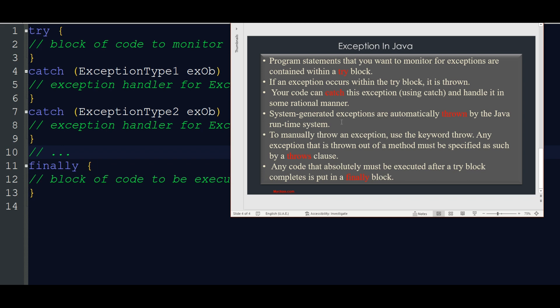Any code that absolutely must be executed after a try block completes is put in a finally block. If we do this last item, we can use a finally block. This is not an exception — if it is a general item, you can use a catch.